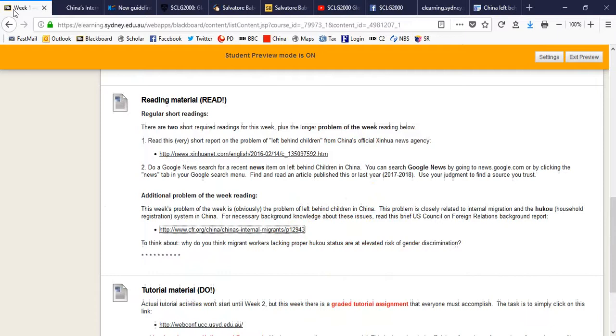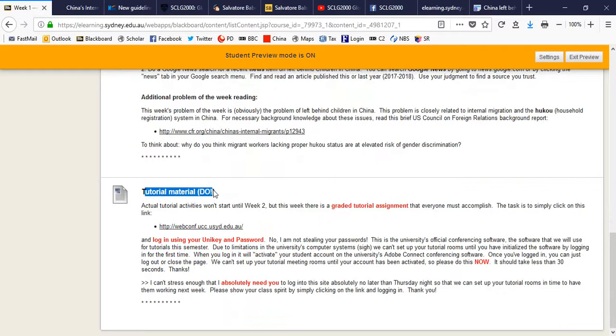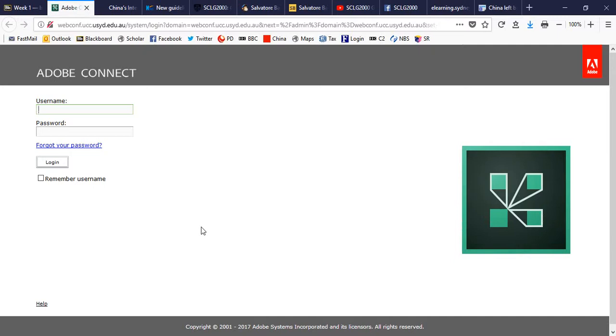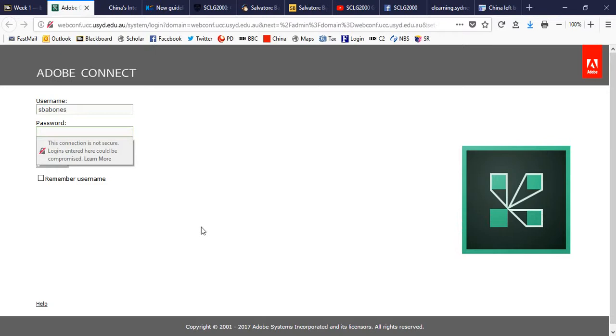And finally, there is a tutorial section, tutorial material due. These are things you're going to do every week. Now, tutorials don't start until week two. But in week one, I absolutely need you to do one simple little thing. I just need you to press on this button and sign in. Just enter your UniKey. Specifically, your UniKey. Mine is Espobonus. And your password. And once you've done that, enter the UniKey and password. Click login. And then you can log out again. It doesn't matter. I just need you to log in.